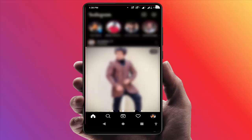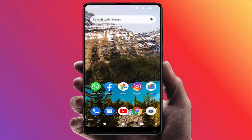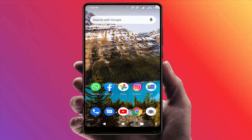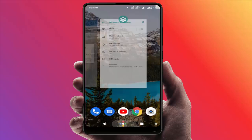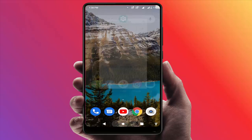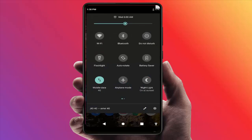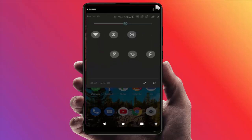After closing, remove Instagram from your recent apps menu. After this, you can now easily disable airplane mode on your device. With this method, you can easily view anyone's Instagram story without them knowing.